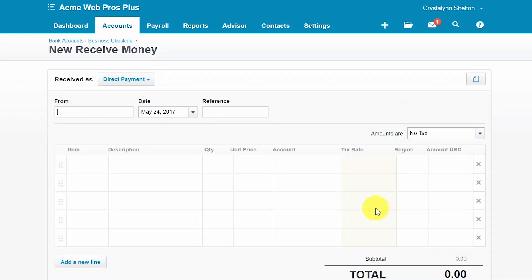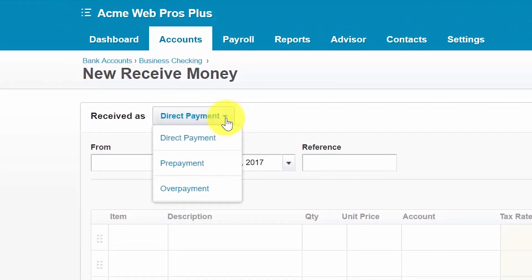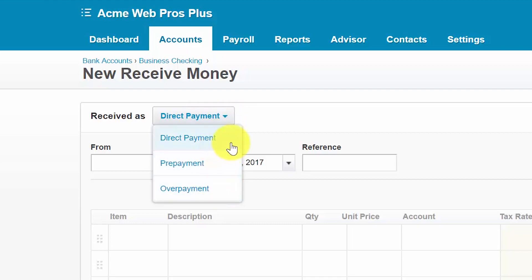Here are the fields that we need to complete for a receive money transaction. In this first field, we need to select from the same types of transactions as spend money: direct payment, prepayment, or overpayment. A direct payment could be a payment received at the time of a sale not related to an open invoice, or perhaps a tax refund or interest earned from a savings account. A prepayment can be a deposit received from a customer for products or services you will provide in the future. An overpayment is if a customer happens to overpay you — you can enter this transaction and reconcile it to the refund or credit note that you send to your customer.